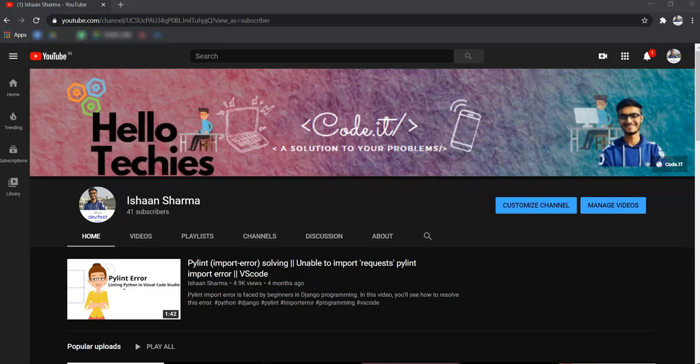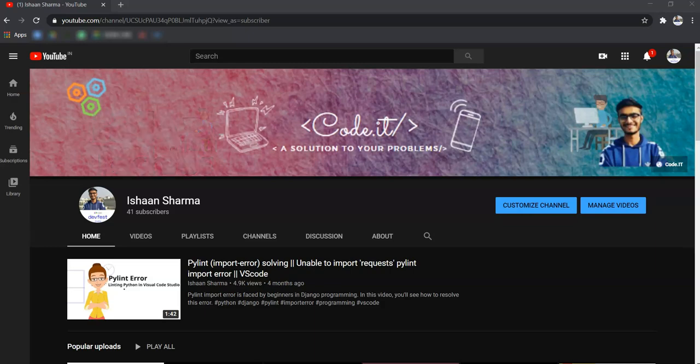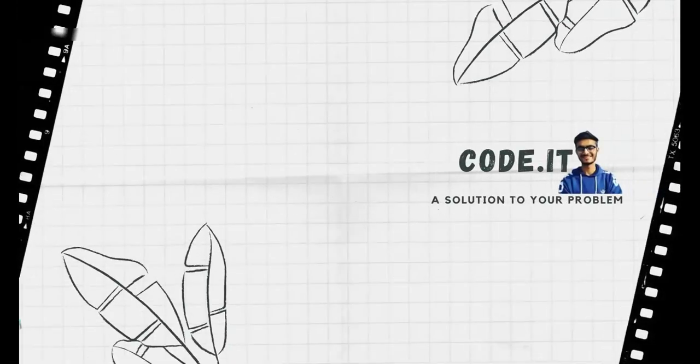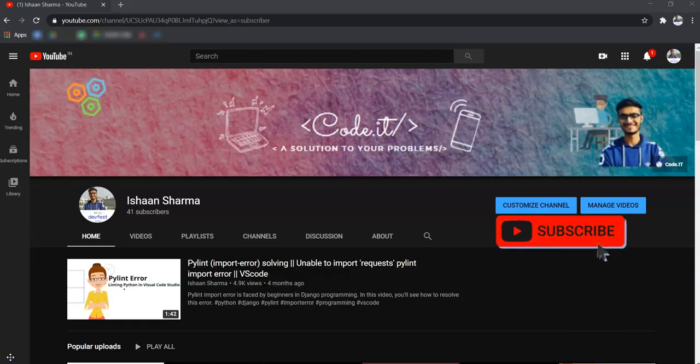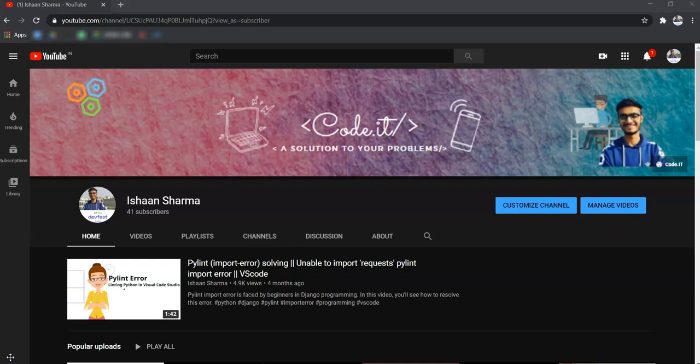Hello Techies! Welcome back to my YouTube channel core.it, a solution to your problem. If you are new to this channel, then hit on the subscribe icon and join core.it family.